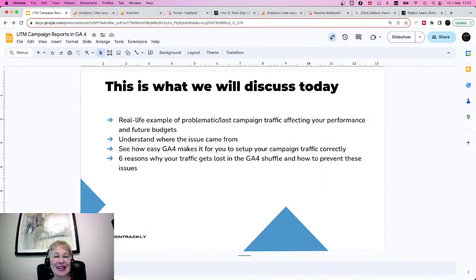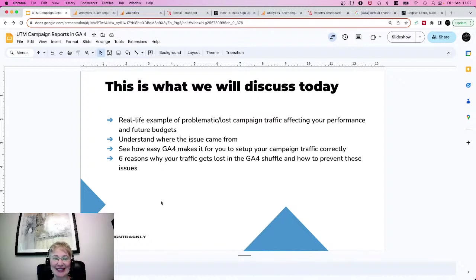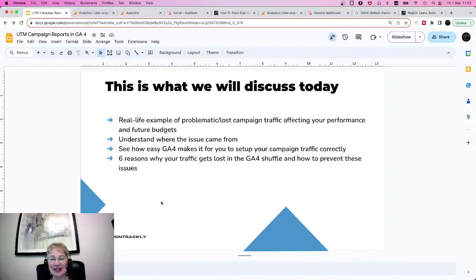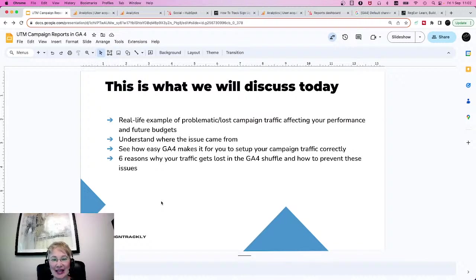This is what we will be discussing today: real-life examples of problematic or lost campaign traffic affecting your marketing performance and future budgets. Then I will show you how to understand where the issue came from. Next, we will see how easy the new GA4 platform makes it to set up your campaign traffic and tracking correctly. And last but not least, I'll cover six reasons why your traffic gets lost in the GA4 shuffle and how to prevent these issues in the future.